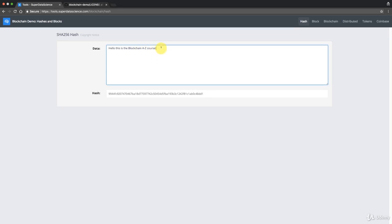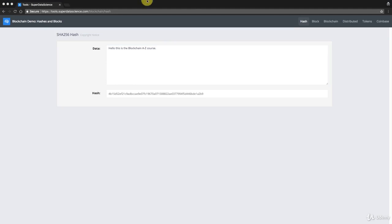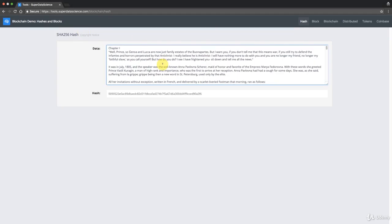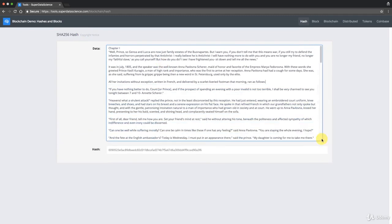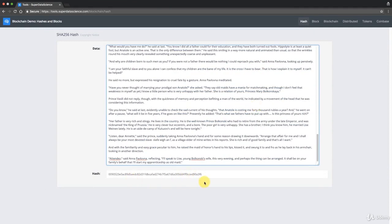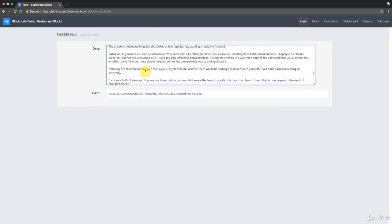If we change even one tiny symbol — for example, adding an extra exclamation mark — the hash changes completely and entirely. That's called the avalanche effect. Making even a slight change doesn't change the hash slightly; it changes it completely. You can also put in a very large document — I've pasted the first chapter of War and Peace here — and the hash is still just 64 characters, 256 bits.